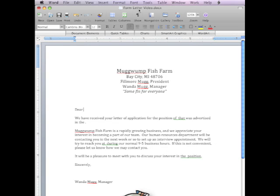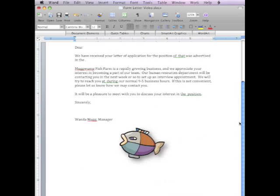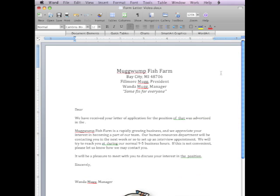This demonstration is going to show you how to do a mail merge in Microsoft Word 2008 for the Macintosh. What you're looking at is a regular document, a standard document that's just typed out. The document is called FormLetterVideo.docx, standard extension for the Macintosh.